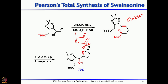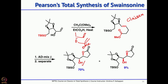Once you have this gamma-delta unsaturated ester, Sharpless asymmetric dihydroxylation gives a diol, and one of the alcohols immediately attacks the ester to form a 5-membered lactone. The secondary alcohol that is formed can be easily mesylated. There are 2 isomers: the alpha-diol was obtained in 70% yield and the beta-diol in 9%.